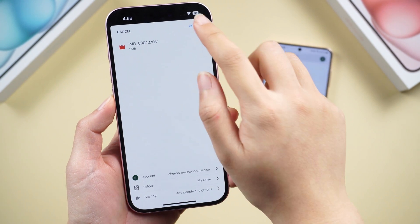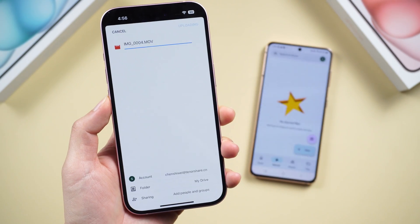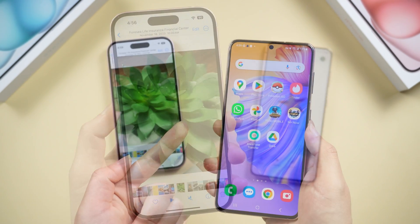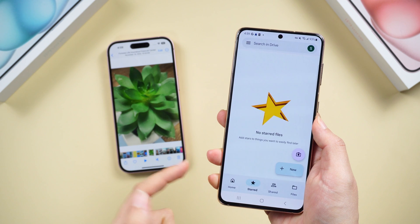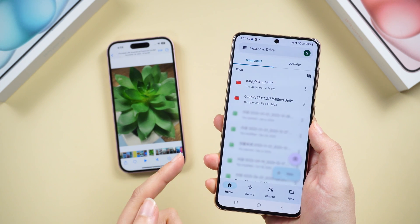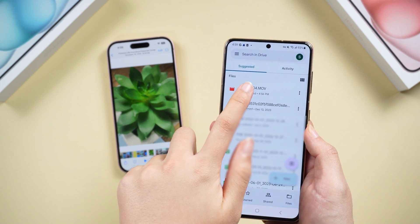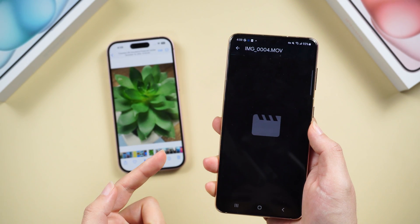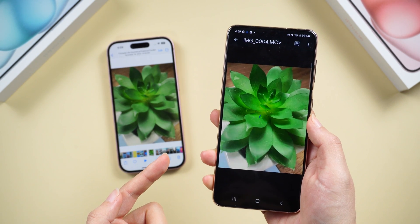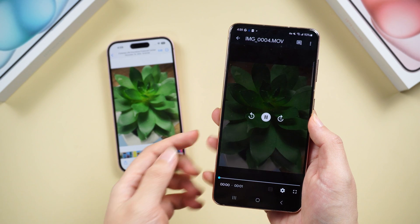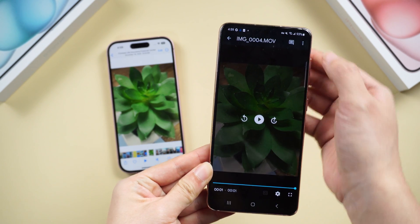Upload the selected photos or videos. Then pick up your Android and open Google Drive — your transferred photos and videos will be waiting there, ready to be admired on the new screen.